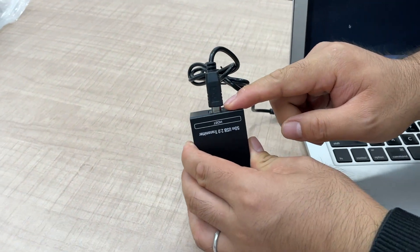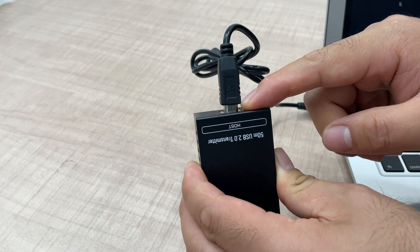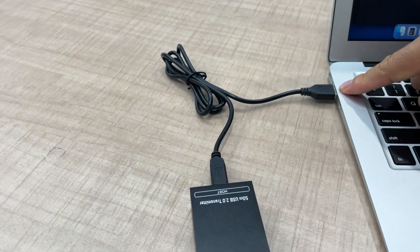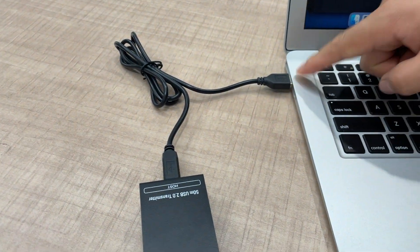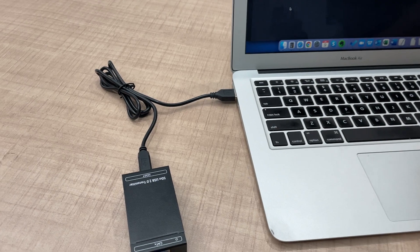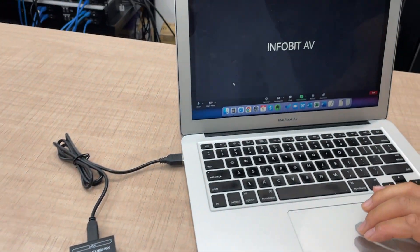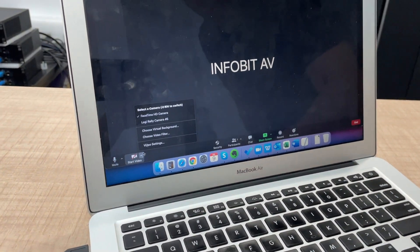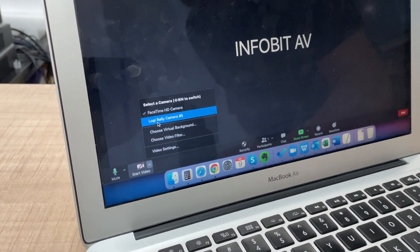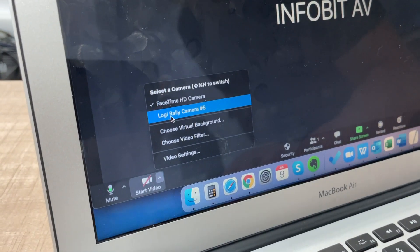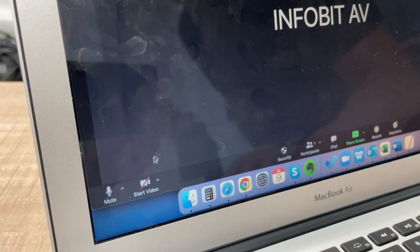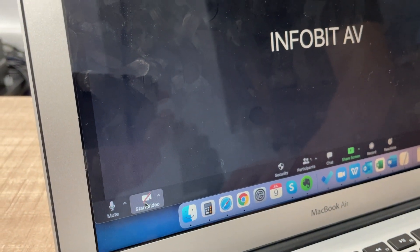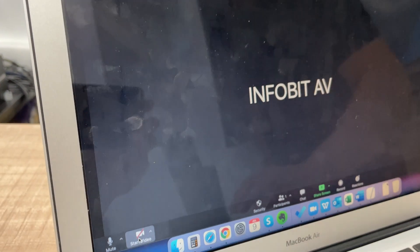And this side we have the USB Type B cable connected with the PC. So now we open the Zoom meeting software and then select the Logitech Rally camera. And if we open the video...